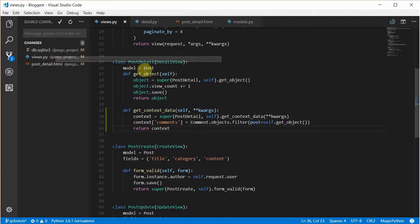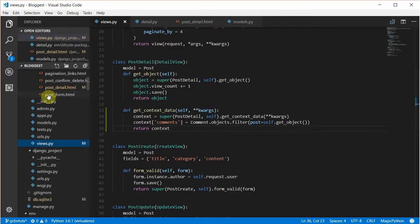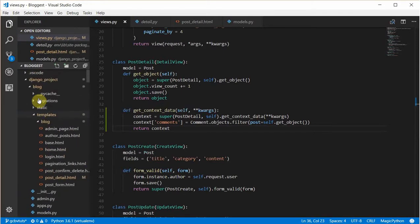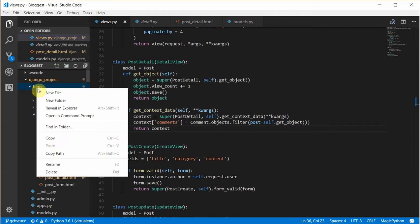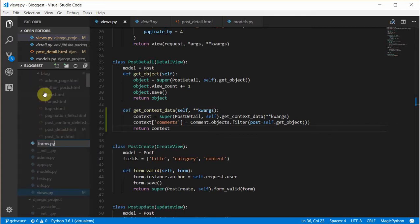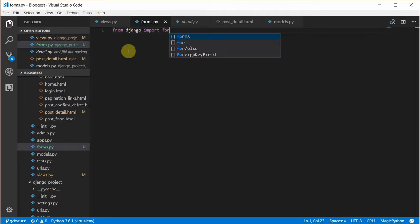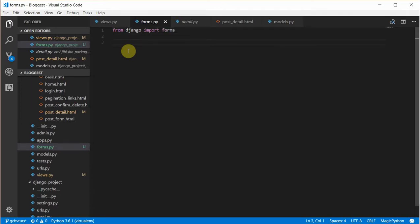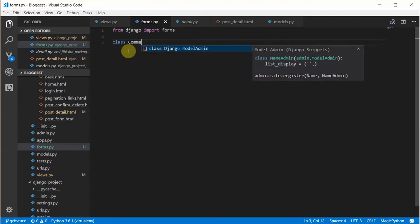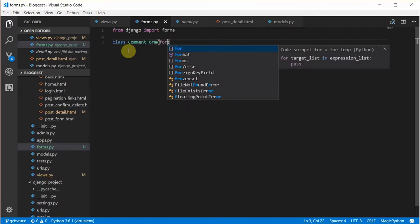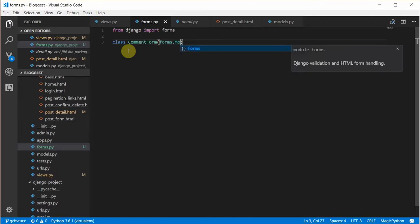To achieve this, we're first going to create a form for it in forms.py. We create a comment form — from django import forms — then we have a class CommentForm that extends forms.ModelForm.